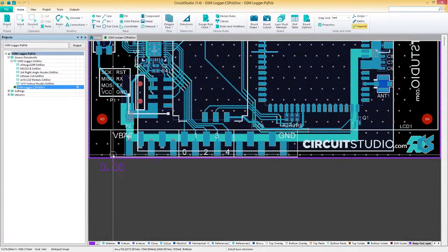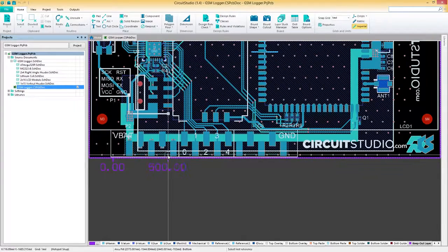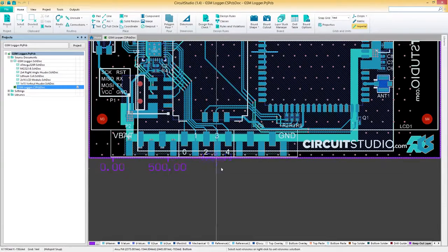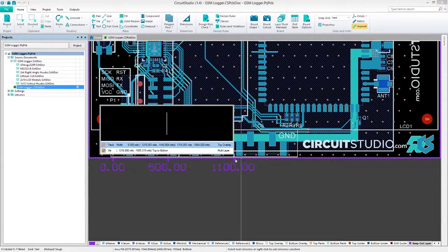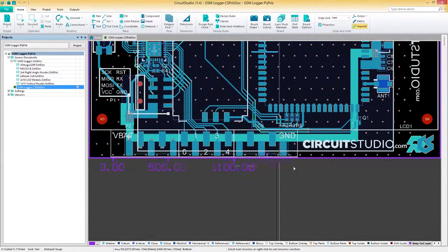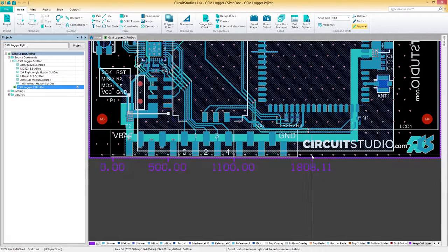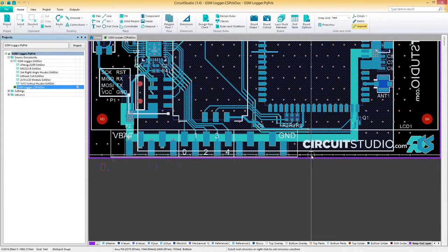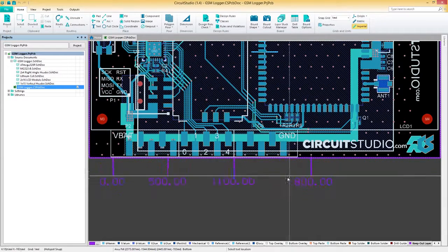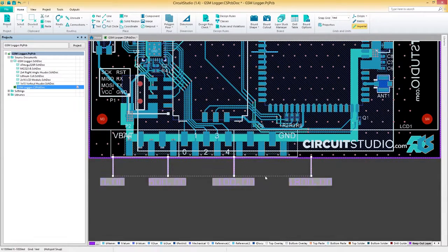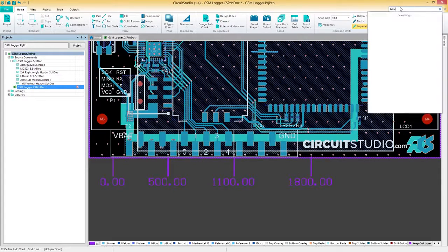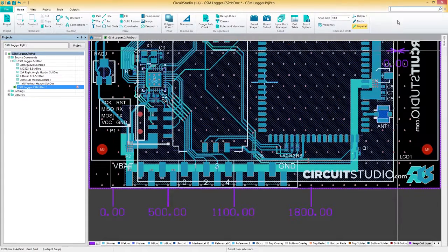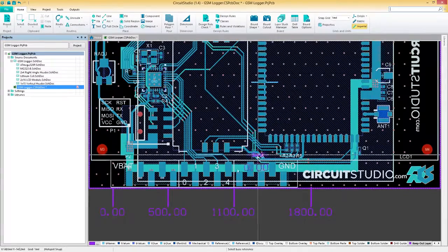The first type of dimension we'll talk about is the datum and baseline dimensions. The datum and baseline dimensions allow for the dimensioning of a linear distance for a collection of objects relative to a single reference point. The first object chosen is the base, and all subsequent objects are relative to this first object.